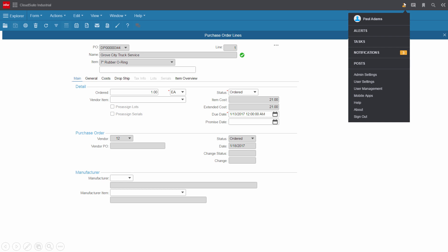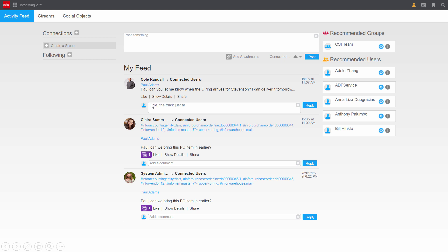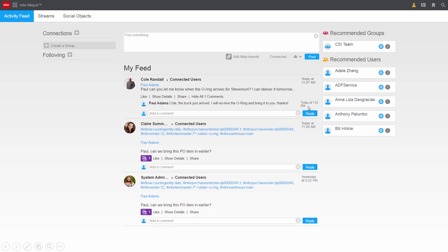Paul can quickly let Cole and Claire know what's going on. Back on his collaboration page, Paul can send a message directly in response to Cole. He enters his response and hits reply. Paul's message feed is updated automatically and Cole will see this update as well.